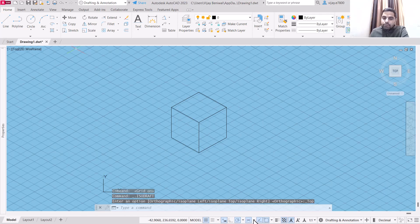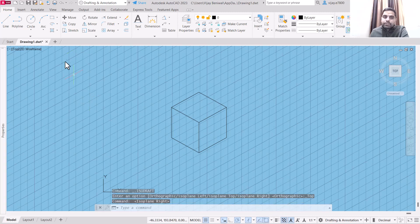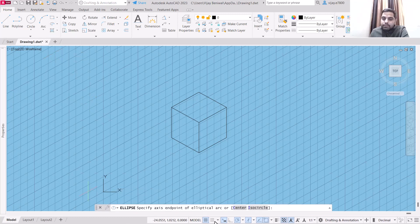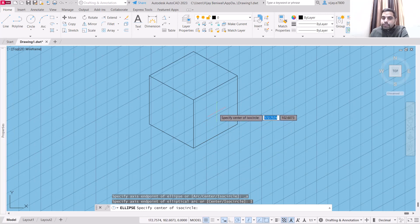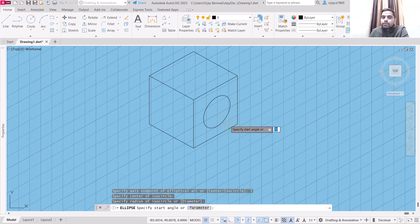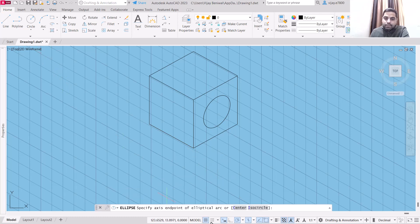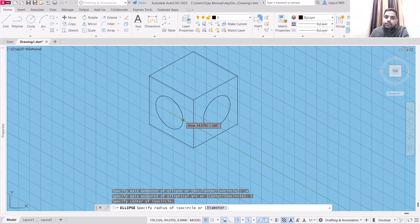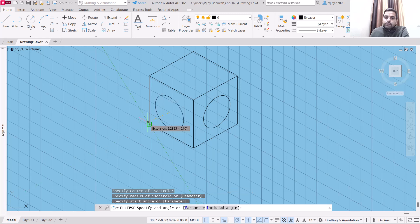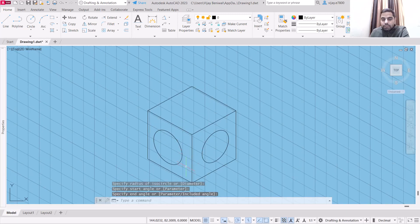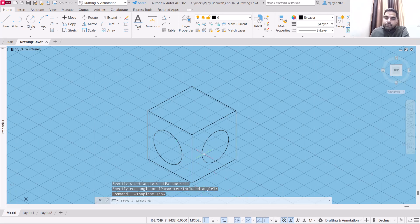To draw a circle, you will have to turn the isoplane on. Turn on the grid and suppose I want to draw a circle on the right side — select isoplane right, then go to elliptical arc. In this option you will find an option called isocircle. Specify the center, then specify the starting and ending angle. You can switch between planes using the F5 key once isodraft is on.